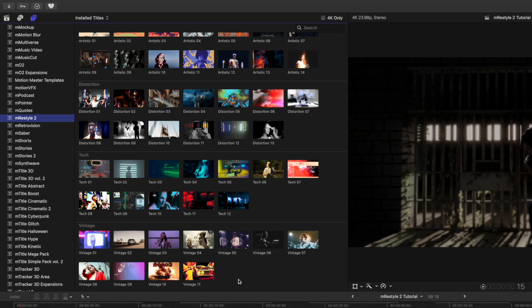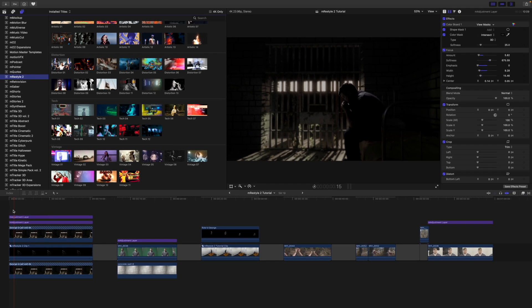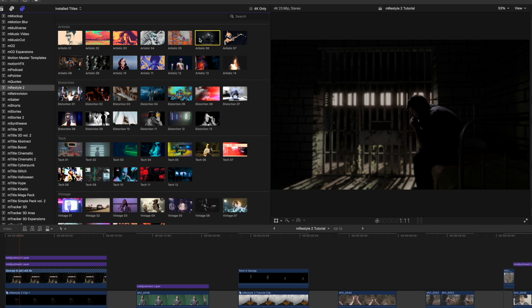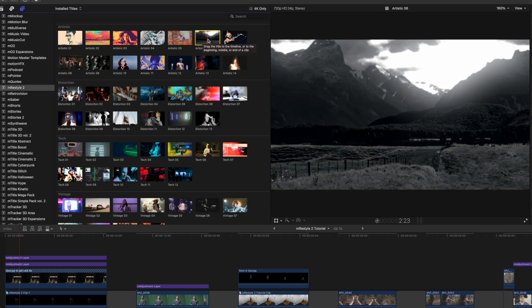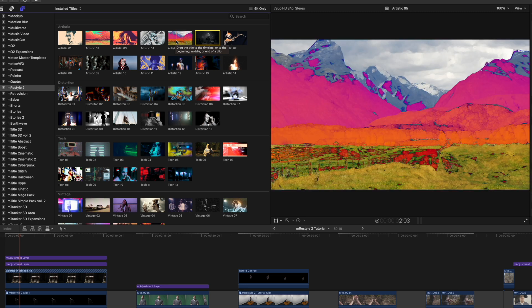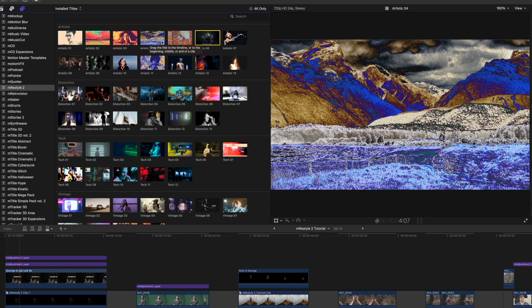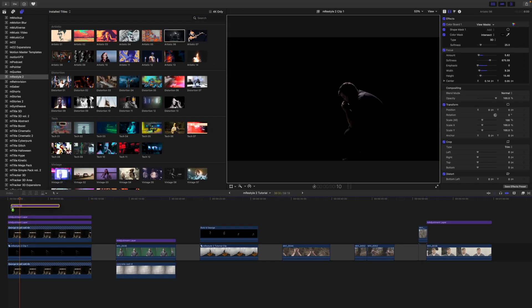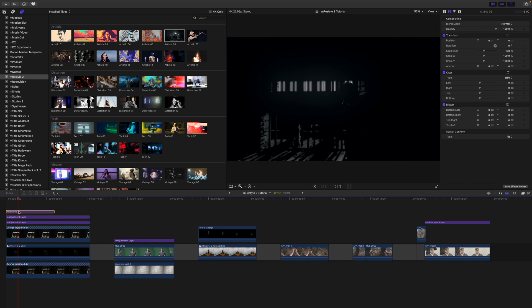These 50 presets can be used as adjustment layers or even as transitions, and I will show you how to do that as well. With our first scene we are using the free M Adjustment Layer for color grading and blurring over our composited shot. We started with the Artistic 6 look — simply hover to get a quick preview before applying. I'll click and drag to bring it in over my first clip and adjust the length using the handles.